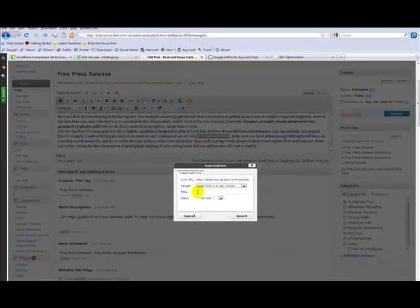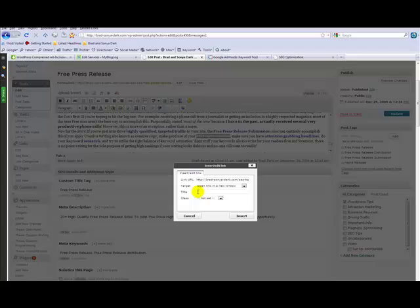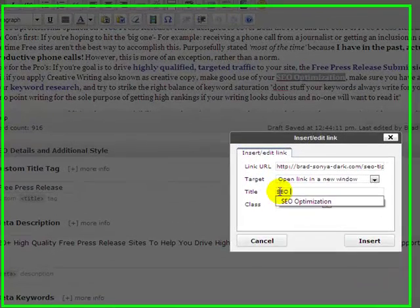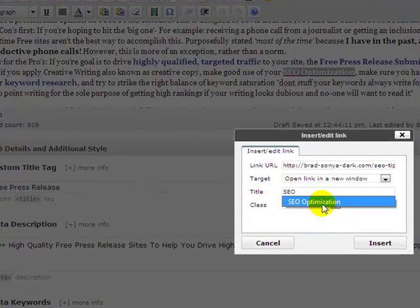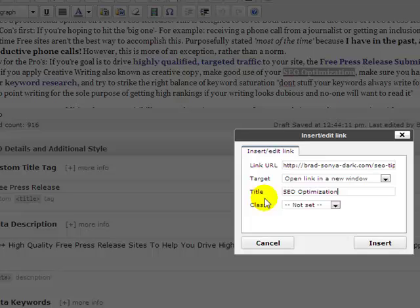Title, I'm just going to give it the same title, SEO optimization. Class, I'm not going to set a class, I'm just going to leave the class as not set.